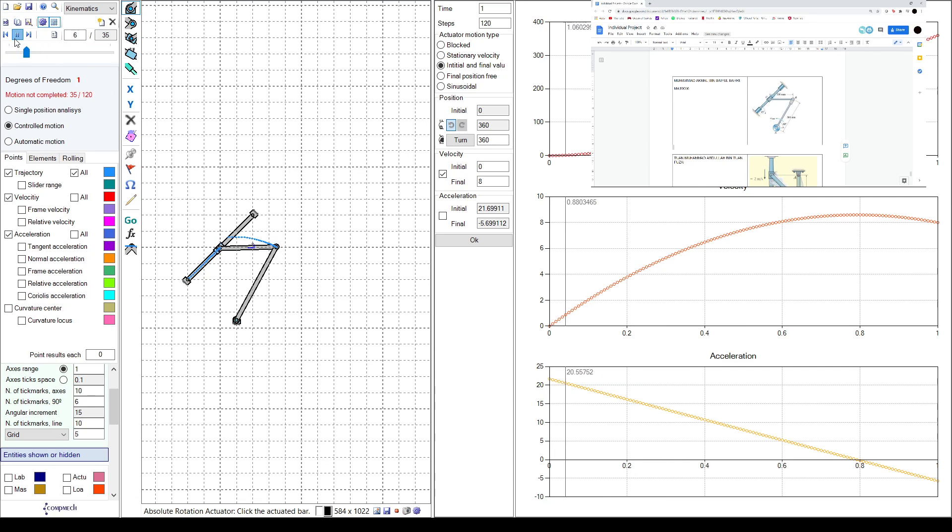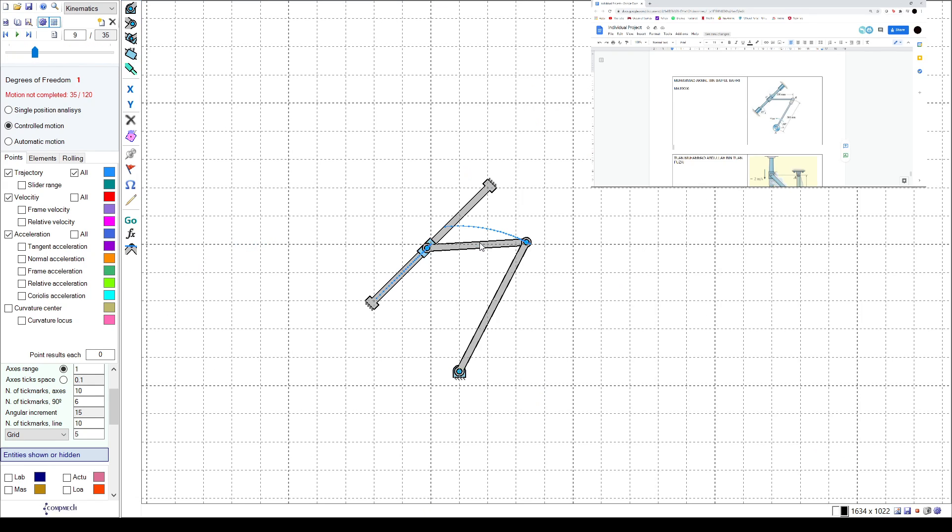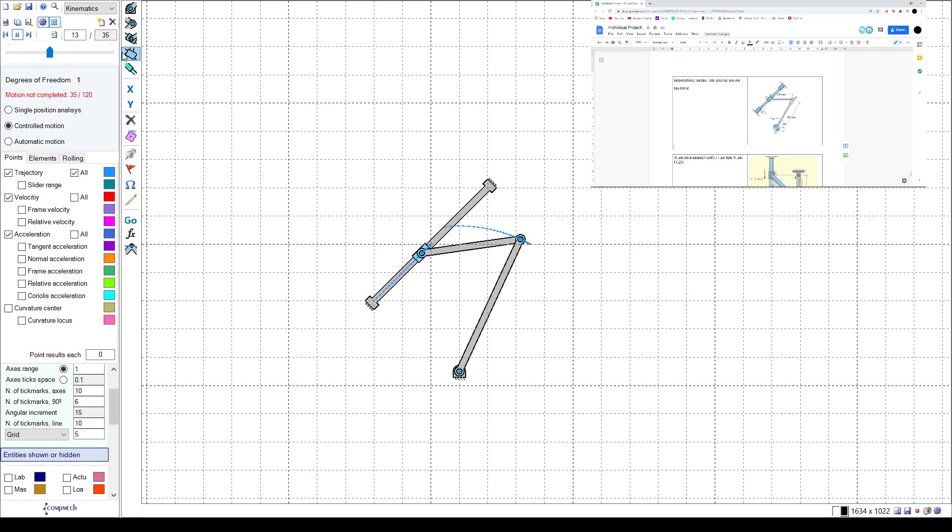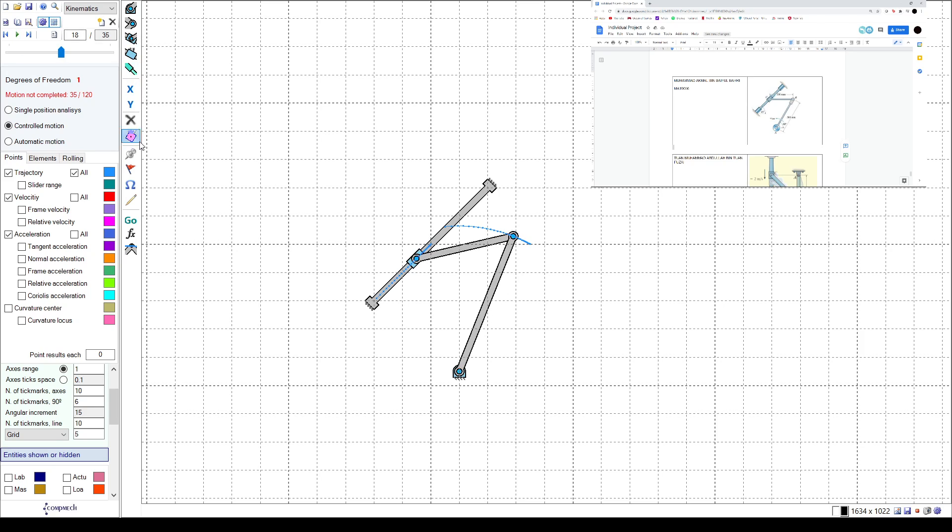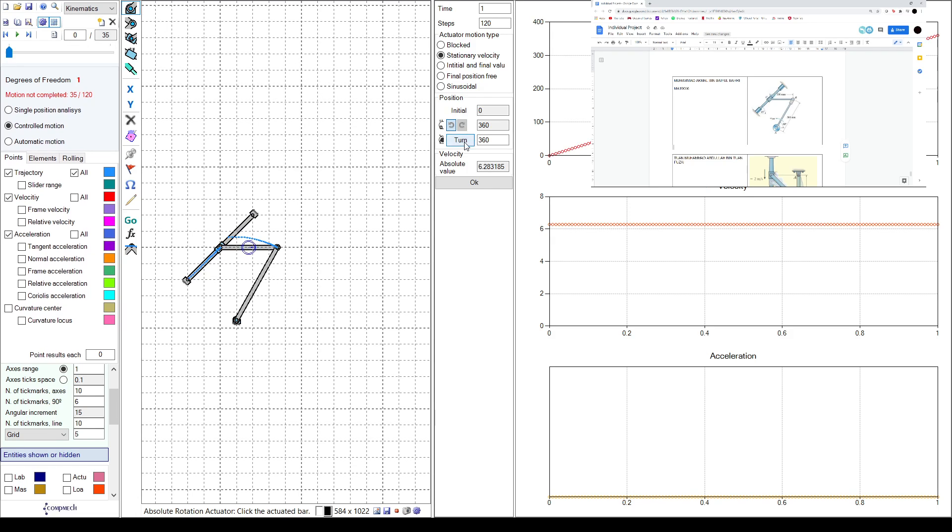All right, so that's how we do this. Now it goes downwards. So for this one it is too fast, so you can edit it. Just click this absolute rotation actuator and click on the bar and just increase the steps.